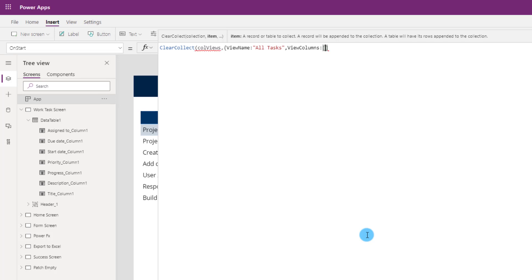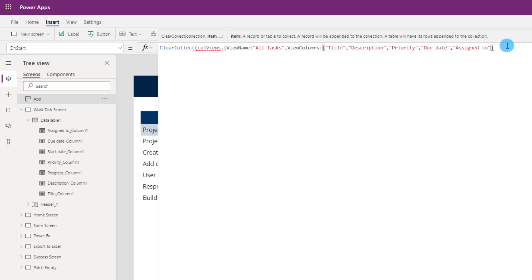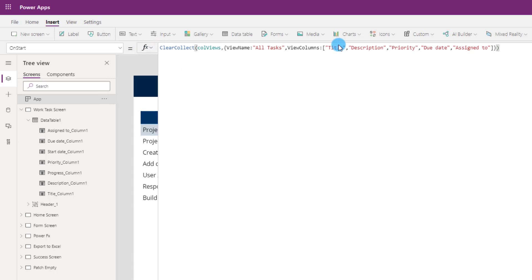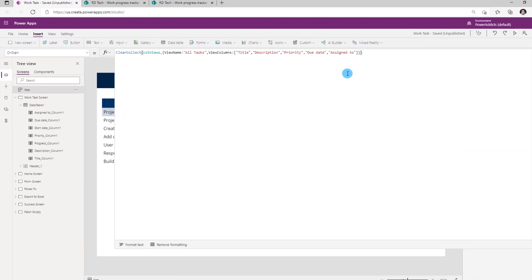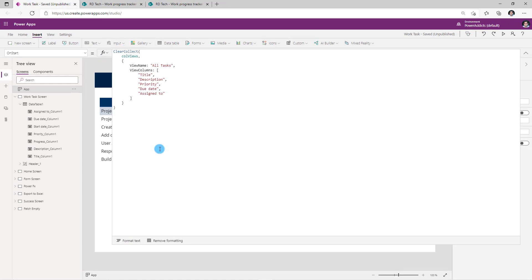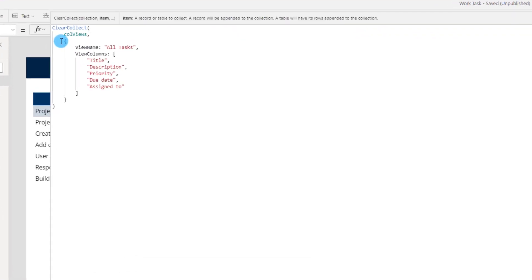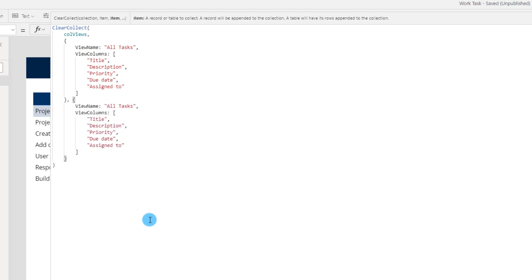So for my first view, I would like to show: Title, Description, Priority, Due Date, and Assigned To — all of these names are just the display names of my columns. Once I've completed this, I will close the curly braces to complete the item. And now if I close this function, this completes my collection of views. I can click on Format Text to format the formula. And now I can add additional views right here in this collection — I can literally just copy this, put a comma, and add my next view.